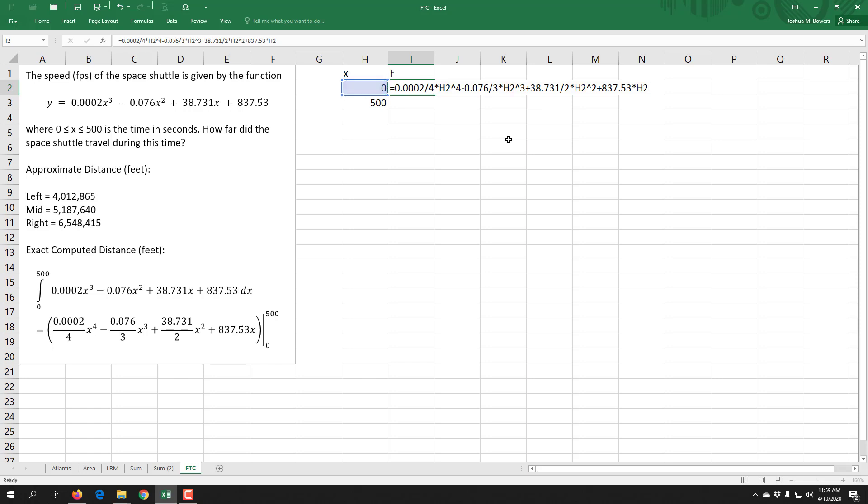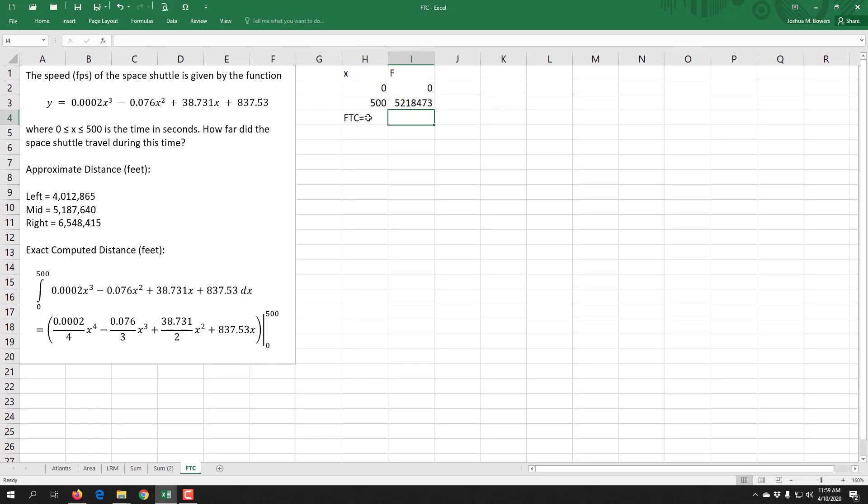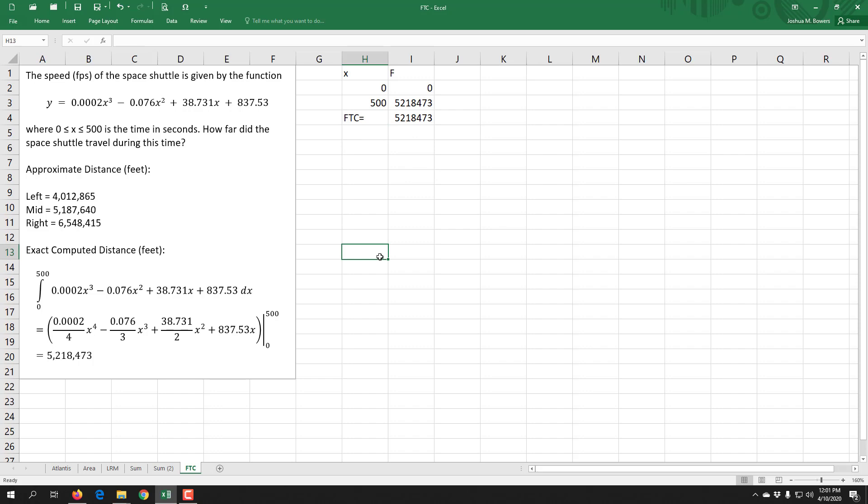Once we get our anti-derivative typed in, we just need to drag it down so it evaluates both of our x values. And then that is the anti-derivative at our two endpoints—we just need to subtract it. So our FTC will be the second value minus the first value, which in this case doesn't change but it turns out to be this value here. So it turns out that the exact area under the curve is 5,218,473. And again, that represents the distance traveled in feet.